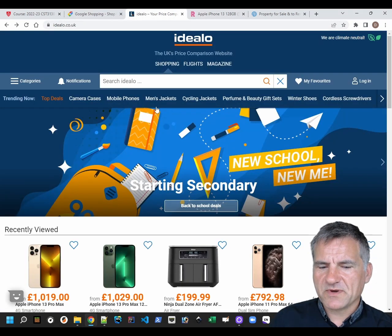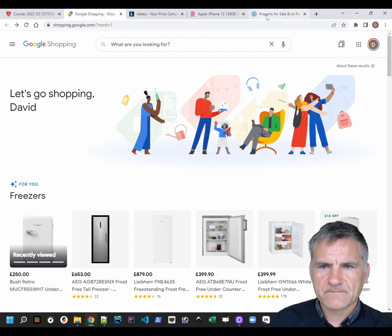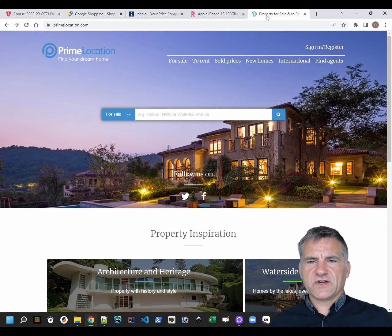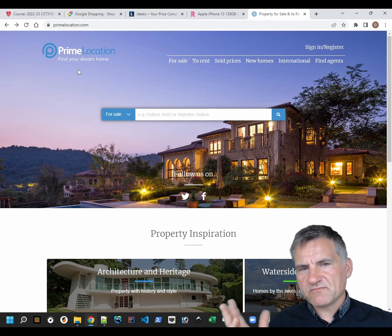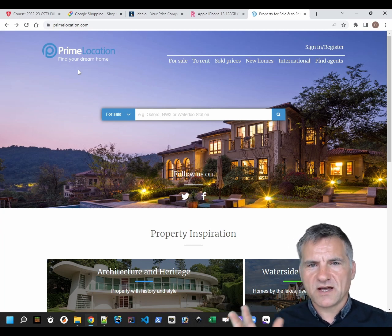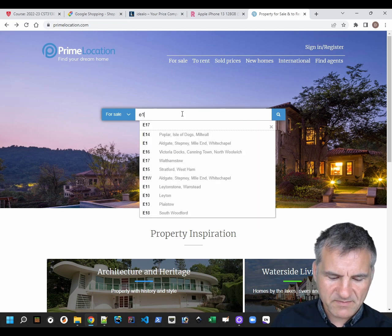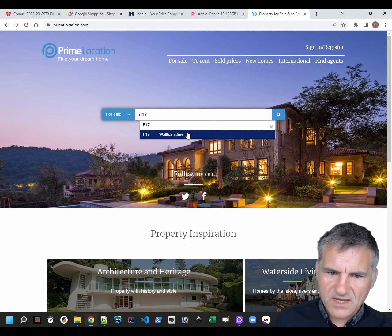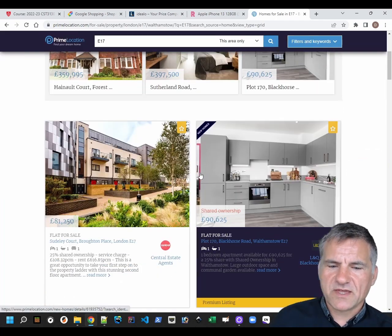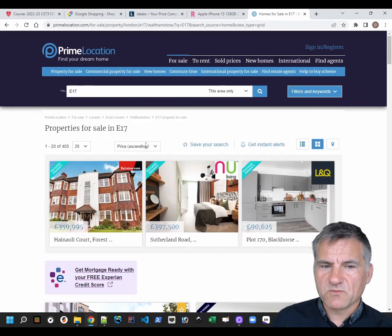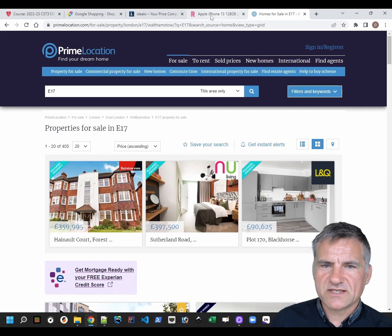Now, Idealo works exactly the same way, and Google Shopping works exactly the same way. Some of the other options: every year, one or two or three people do property search comparisons, which is fine. The model there is you enter a postcode - like Walthamstow - and then you get a list of properties, and you can add some kind of criteria as well.